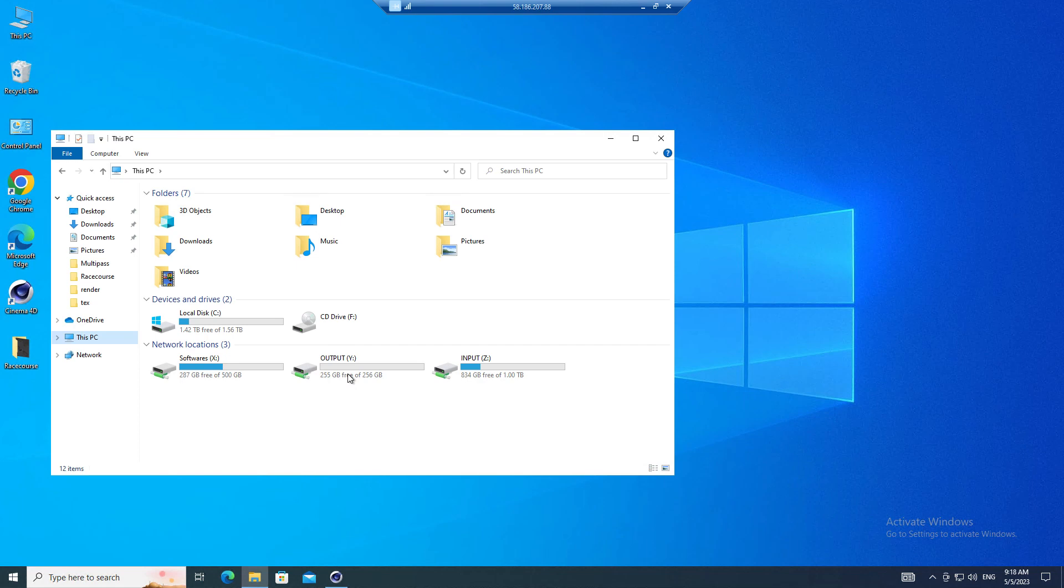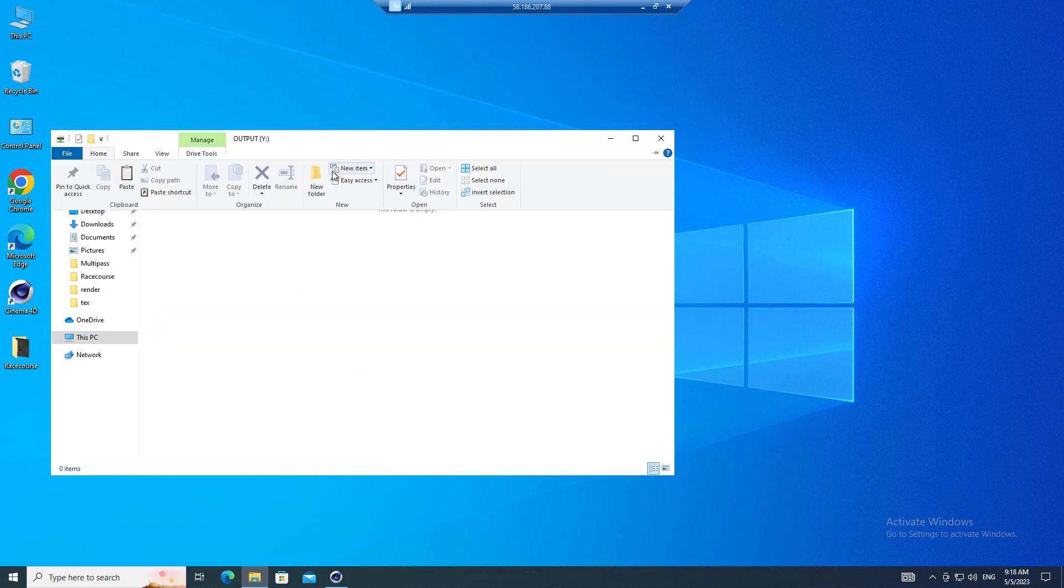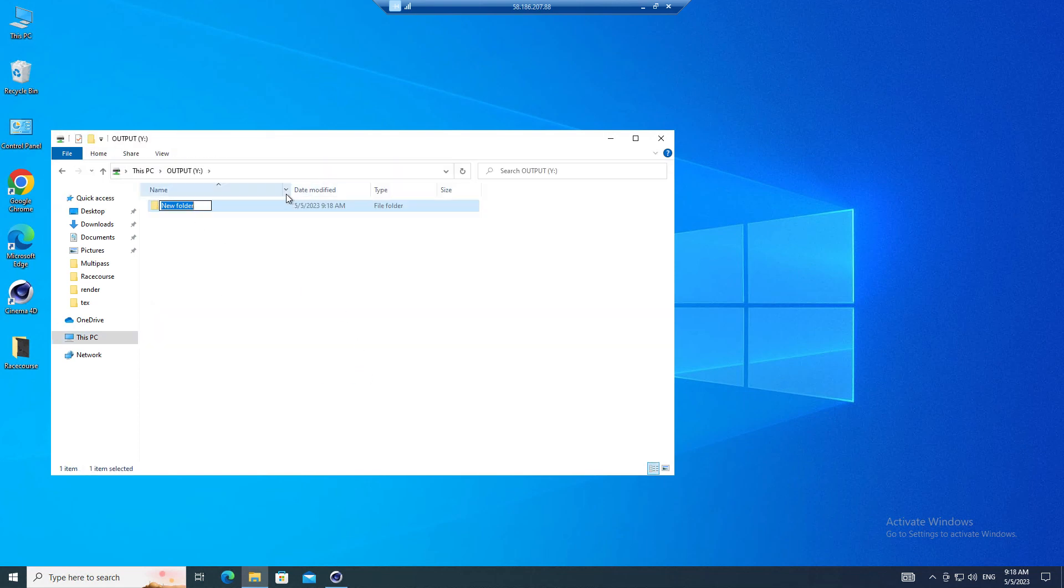After checking your output, you will copy it to Y Drive. It will be synced back to iRender Drive app on your local computer.